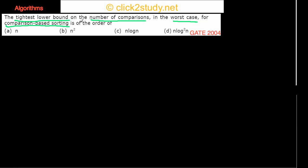The usual sorting algorithms we study — merge sort, insertion sort, heap sort, quick sort, bubble sort — are all comparison-based sorting algorithms, because you make comparisons to decide the order of the elements. You compare by examining whether one element is smaller than or greater than another.